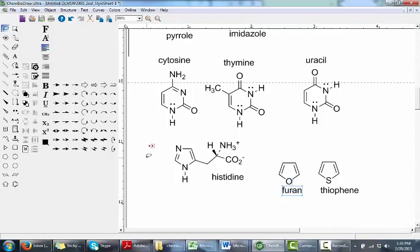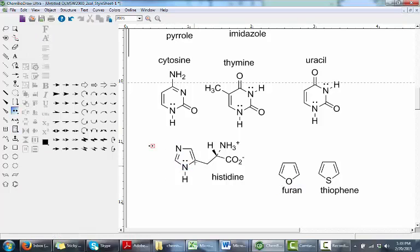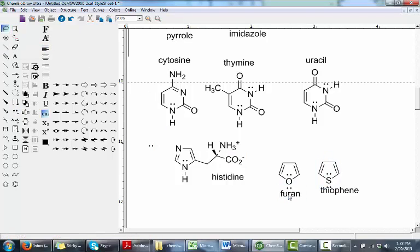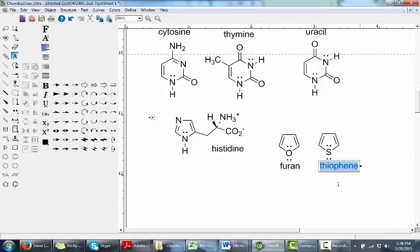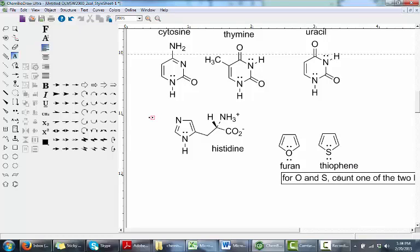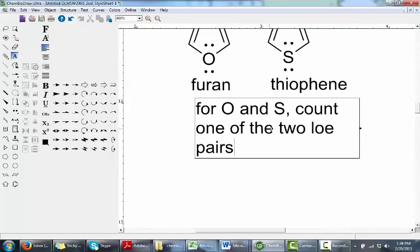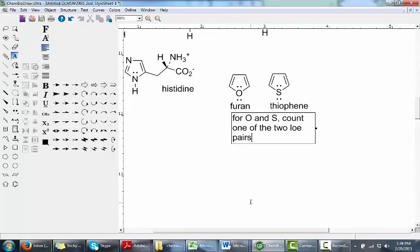Two other examples of heterocyclic aromatic compounds: histidine, an amino acid — counting 2, 4, and the 2 electrons from the sp3 nitrogen gives 6 pi electrons, making it aromatic. Furan and thiophene are aromatic compounds where oxygen and sulfur each have two lone pairs. The geometry of these molecules means one lone pair is delocalized into the aromatic ring and one is not. So for oxygen and sulfur, count only one of the two lone pairs for your aromatic ring pi electron count.